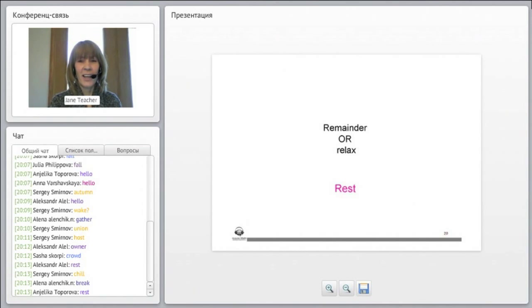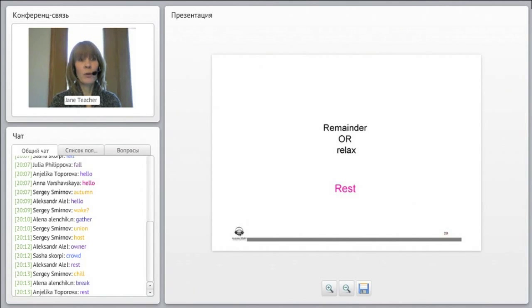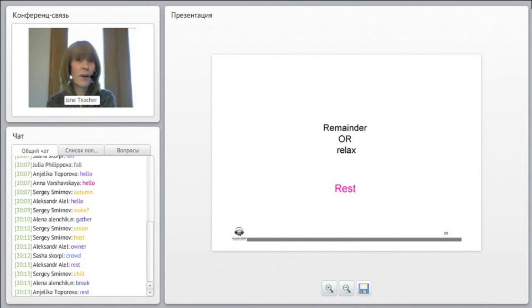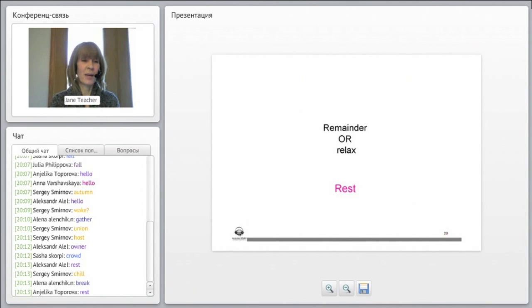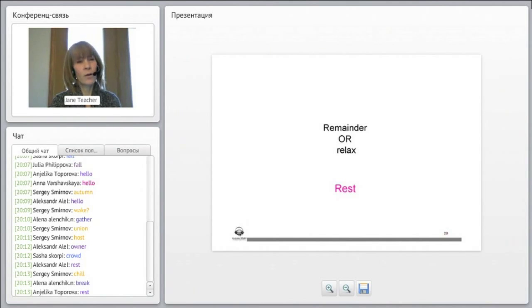And so it means relax, but it also can mean the remainder of something. I'm going to eat the rest of the pizza. So we have leftover pizza. I'm going to eat the rest of it. Or, I'm going to relax or rest this weekend.